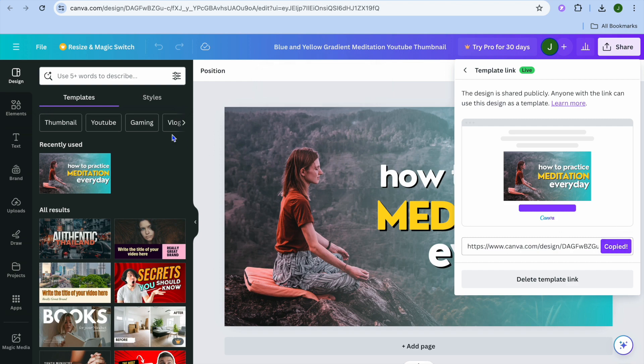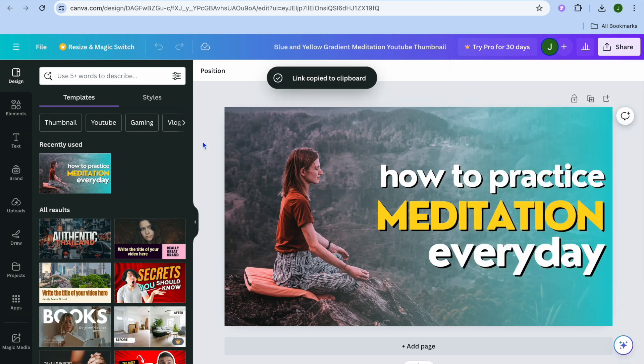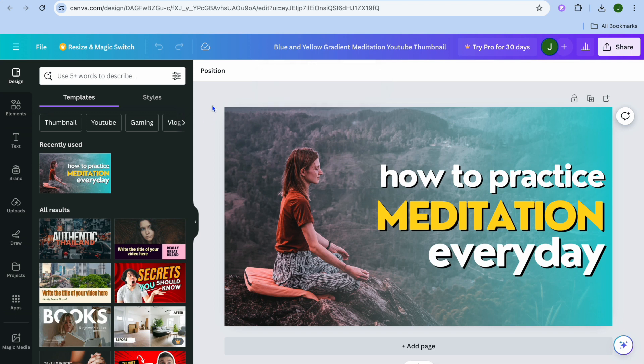After you have copied the link, you can share it on any social media platform. Or, for example, this is how people will go onto Etsy or other platforms and they'll sell templates.